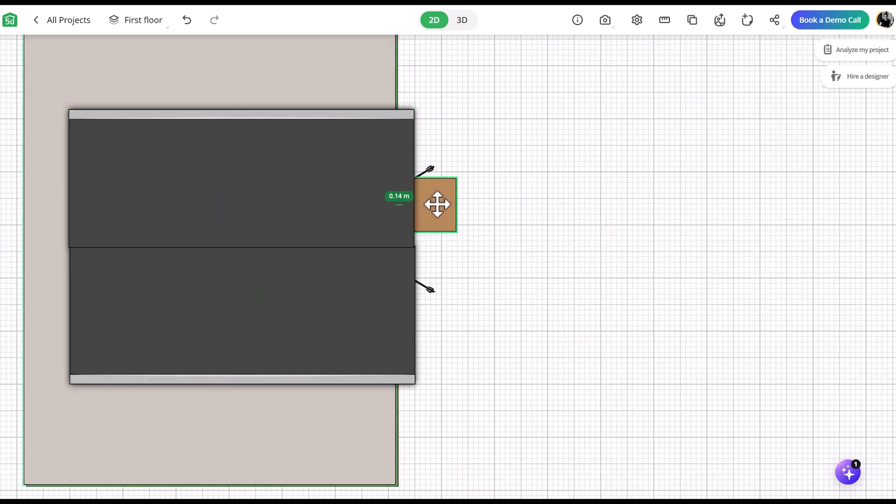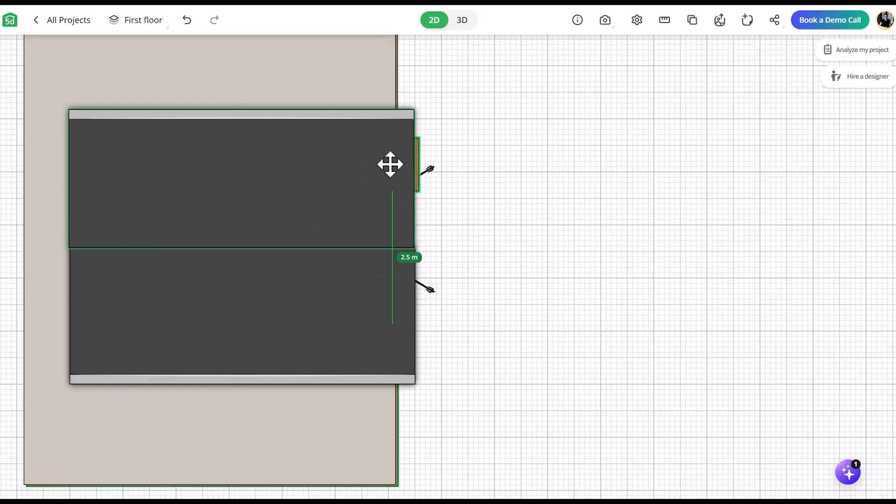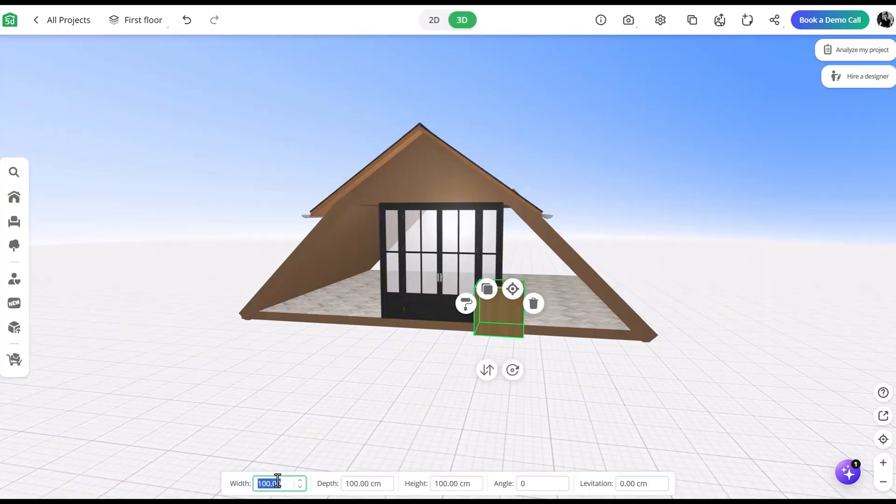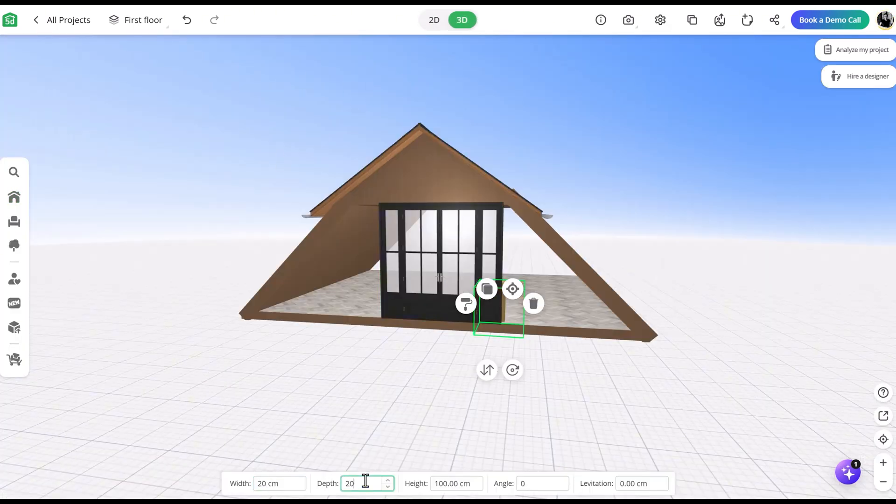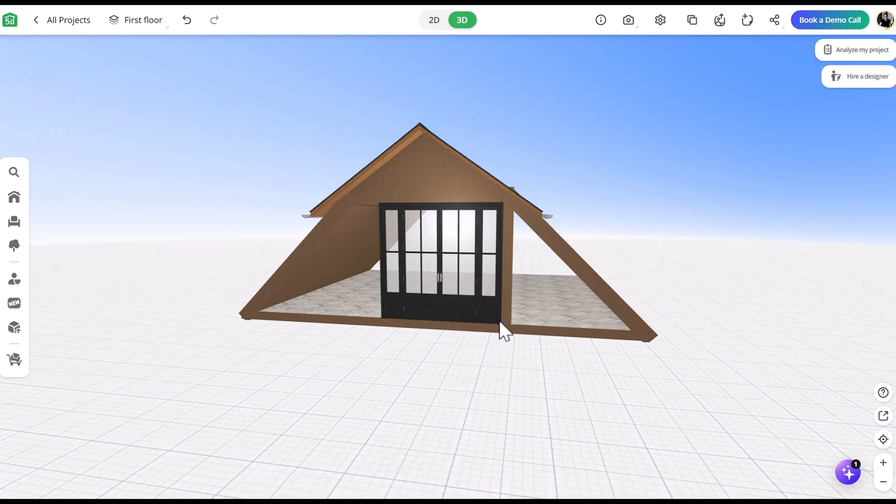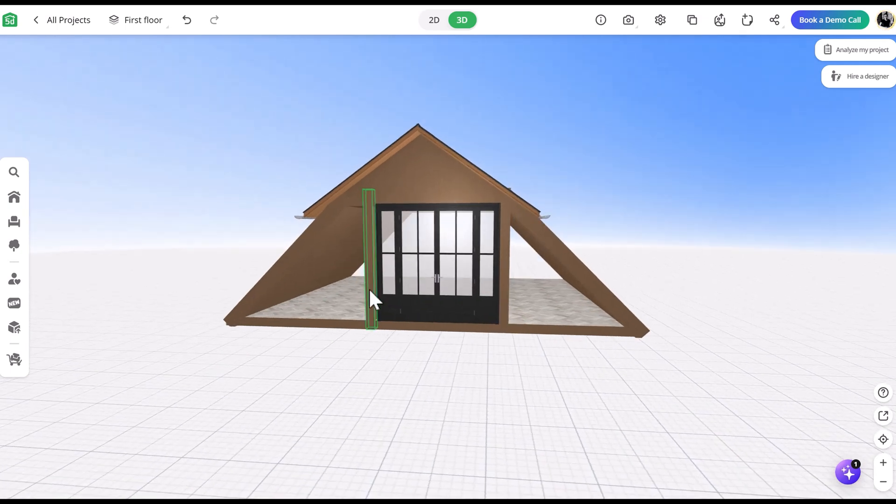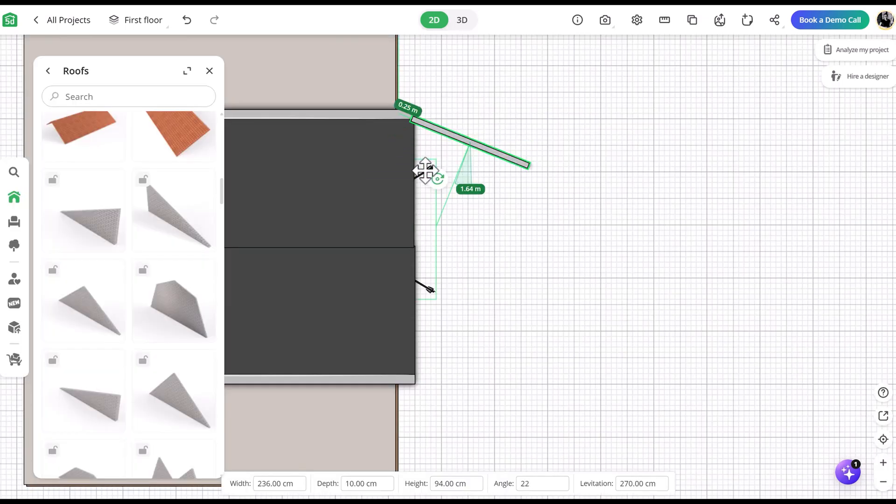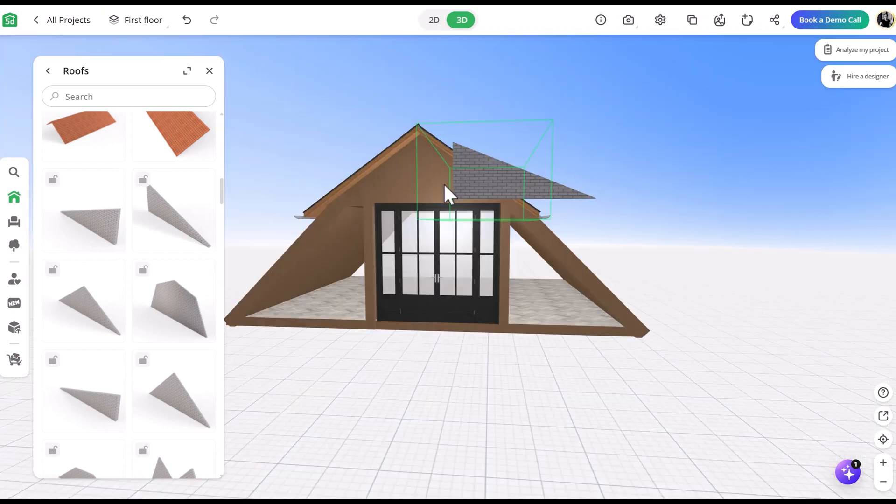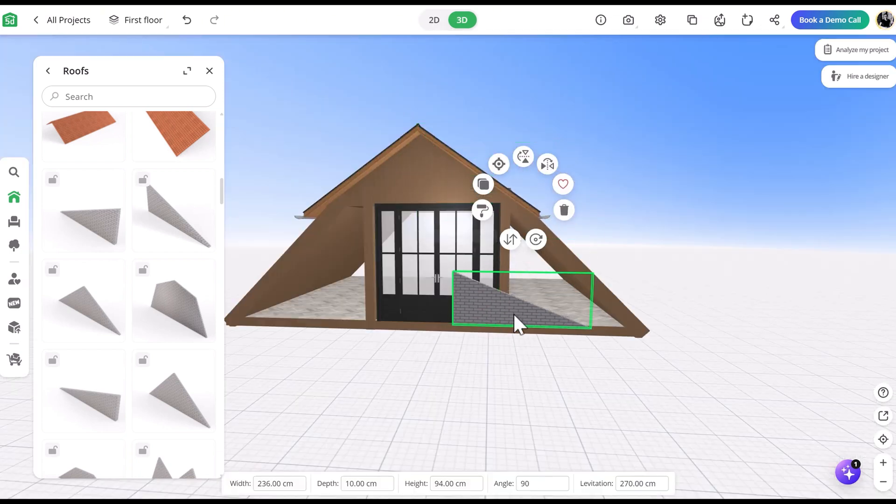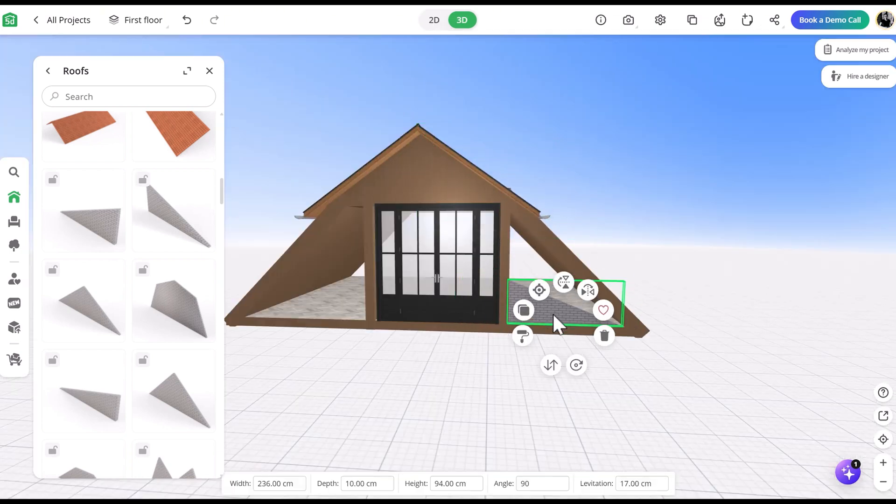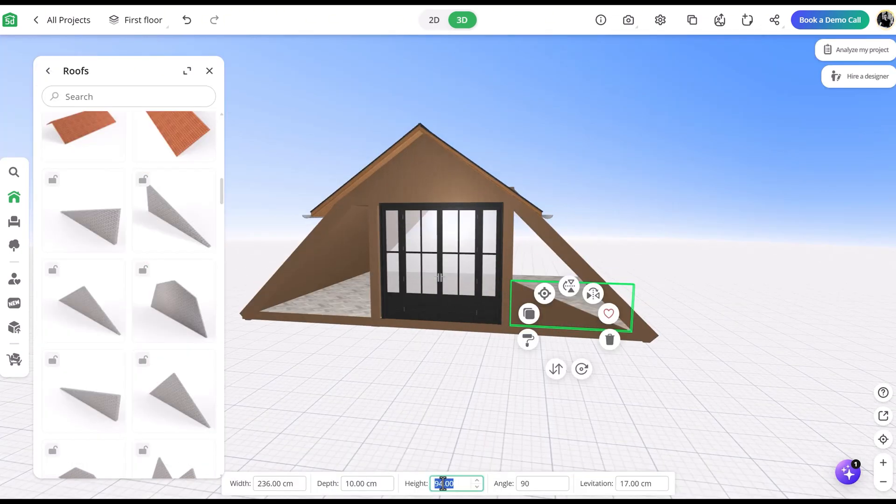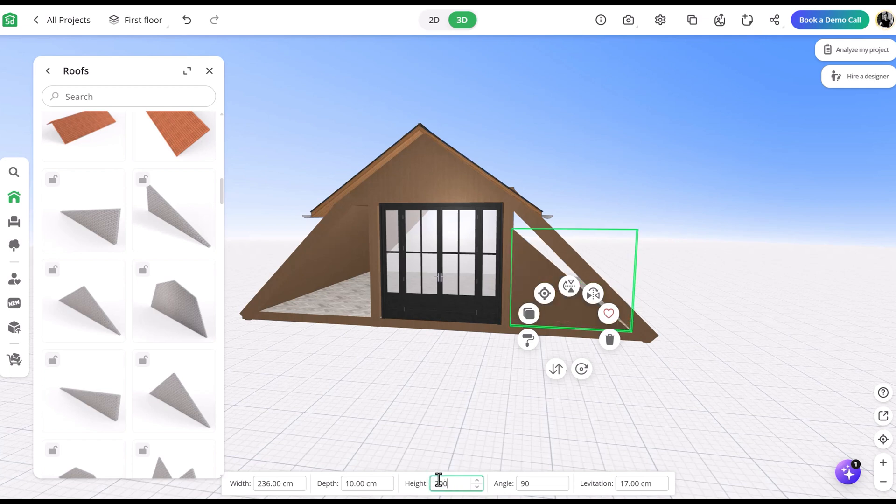Now all we have to do is fill in the gaps. Grab one more Magic Cube and scale it to the height of the door. And we'll do this on both sides. Then go back into the roof category and grab this triangular piece. Then all you have to do is scale it to size to fill in the gaps, and then duplicate it and flip the orientation for the other side.